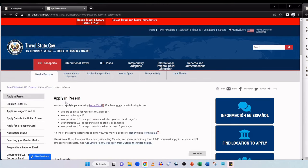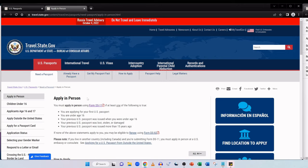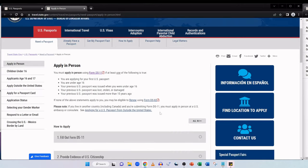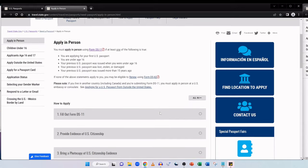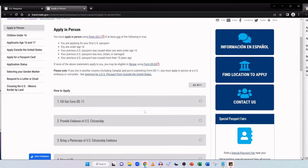It then opens up a new tab and when applying for your very first adult American passport you must apply in person using form DS-11. This is the process to follow if at least one of the following is true: You are applying for your first US passport, you are under age 16, your previous US passport was issued when you were under age 16, your previous US passport was lost, stolen, or damaged, or your previous US passport was issued more than 15 years ago. Scroll down a little bit more and go to how to apply.